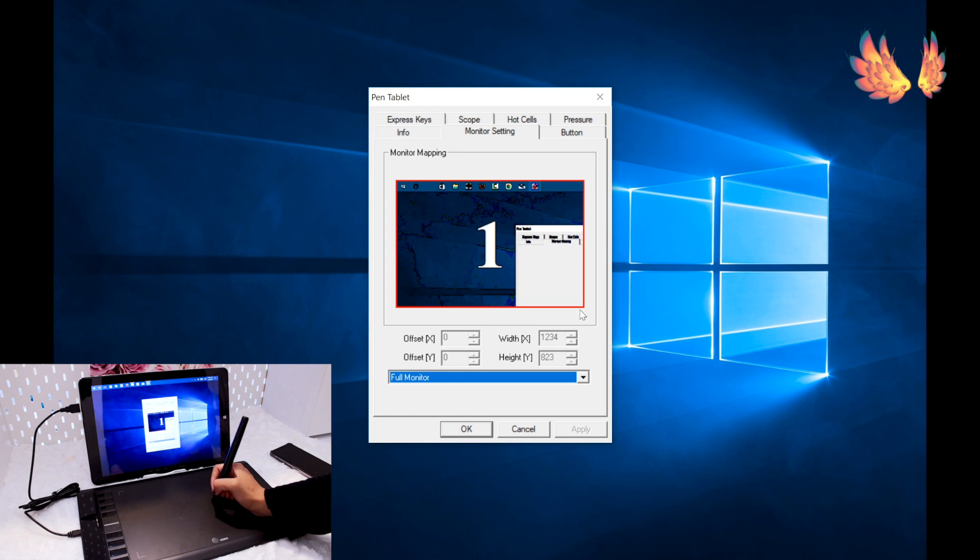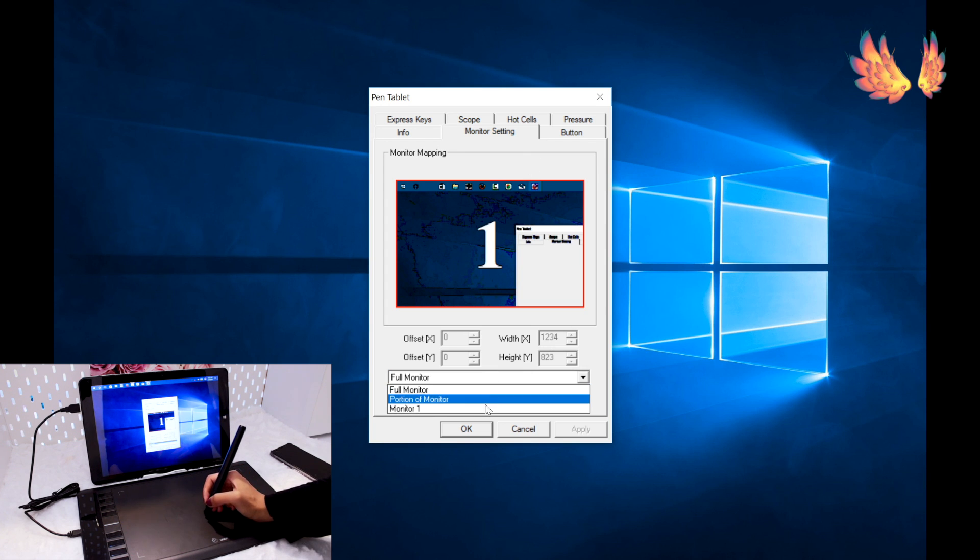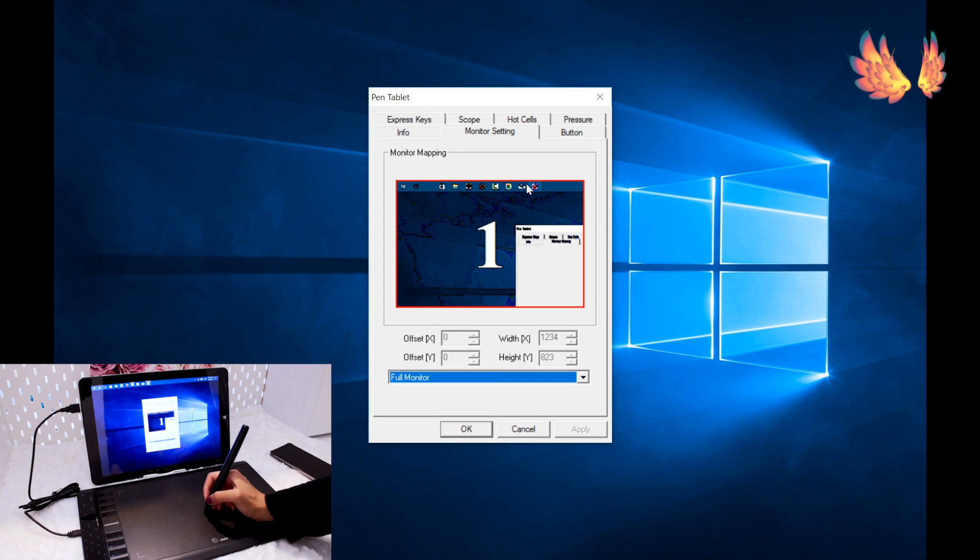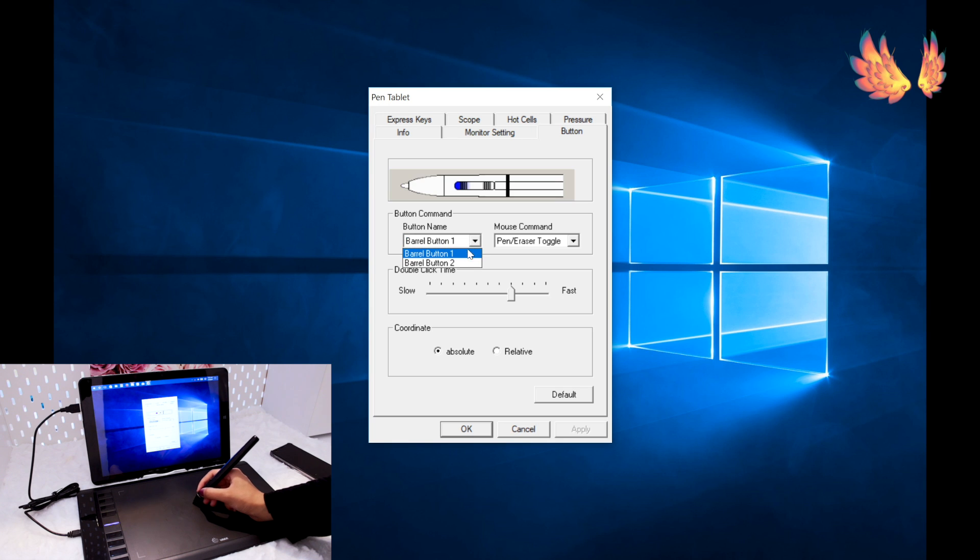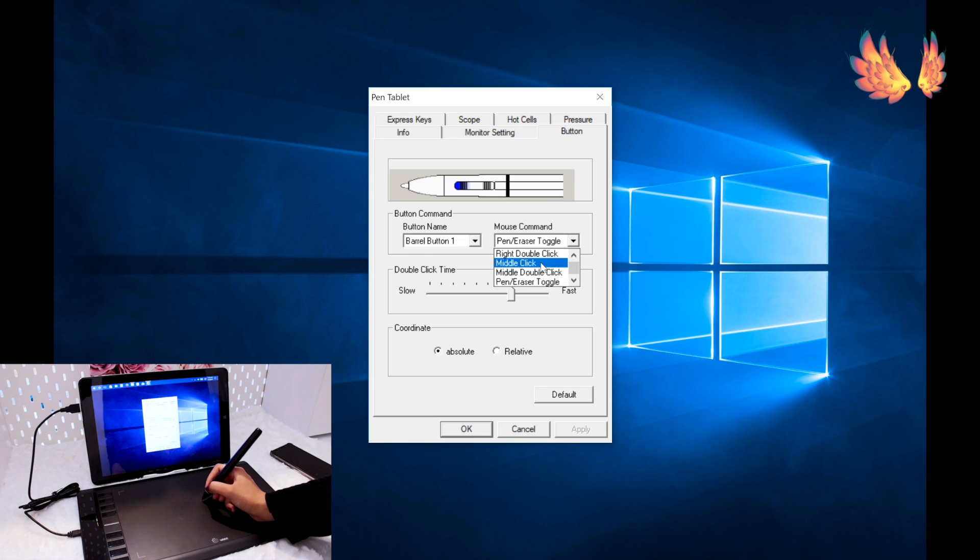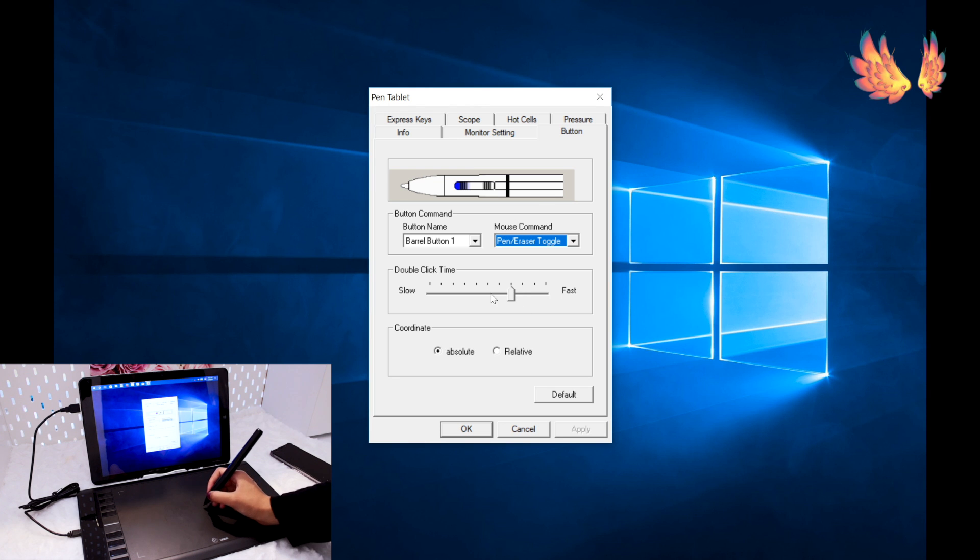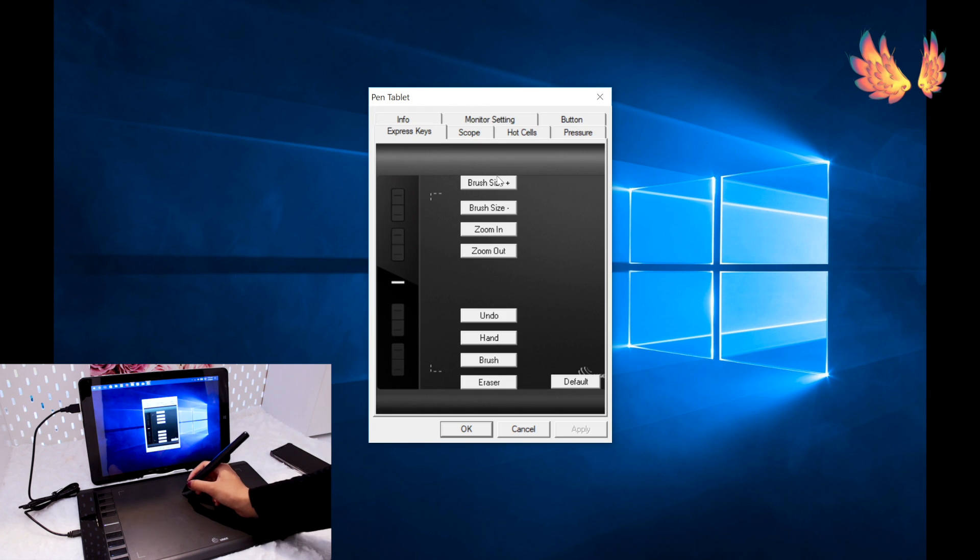Next tab along the top is for monitor mapping. You have the option to choose how much of the screen the M708's active area will capture. Moving on are the settings for the pen. The functions of the buttons can be adjusted here as well as how fast or slow you want the double click time to be.